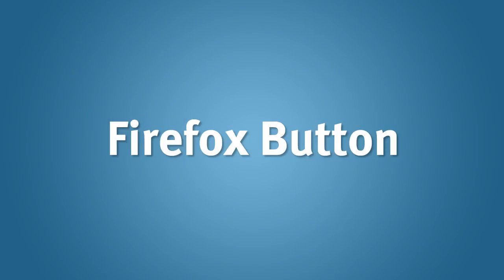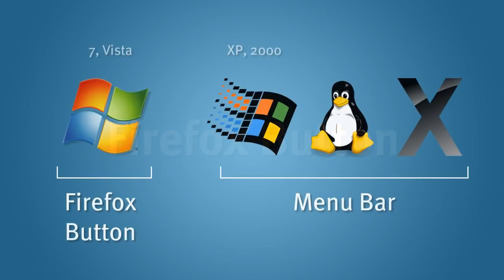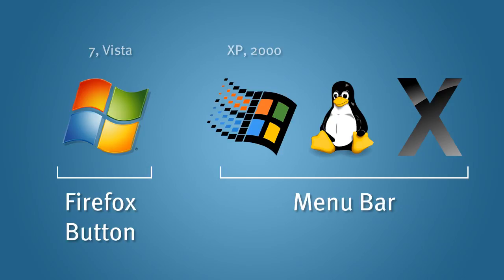The final change to the interface that you might notice in Beta 1 is the Firefox button. This is a change for users of modern versions of Windows, specifically Windows Vista and Windows 7. If you're using Windows 2000 or Windows XP, you'll still have the traditional menu bar.